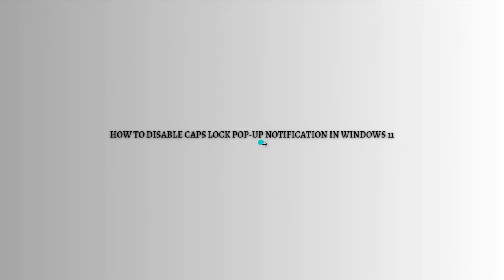Hi and welcome back to the channel. Thank you so much for clicking into this video. Today I am going to teach you how to disable Caps Lock pop-up notification in Windows 11. Before we start, make sure to stay until the very end of the video so you won't miss any important steps or information.